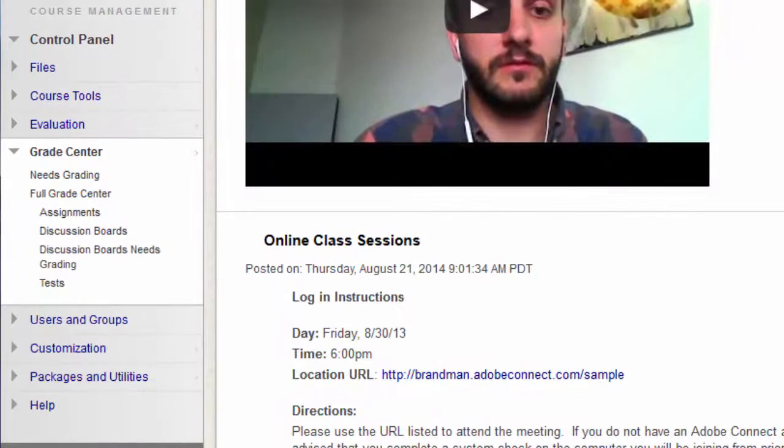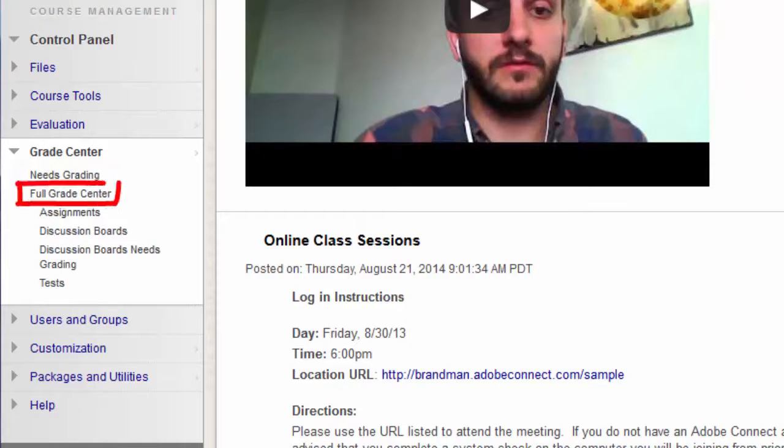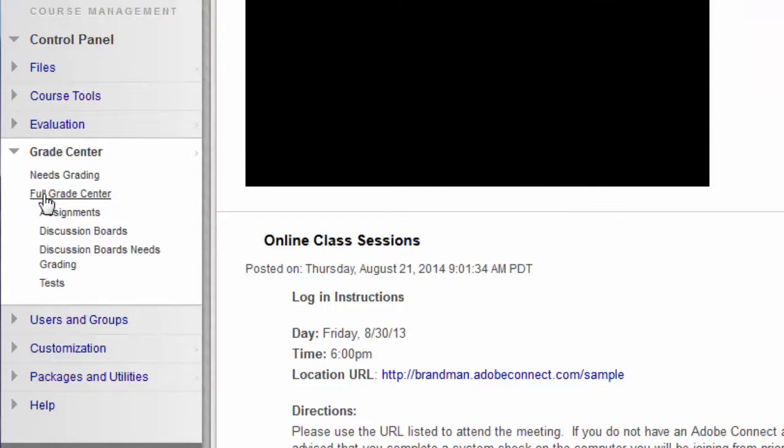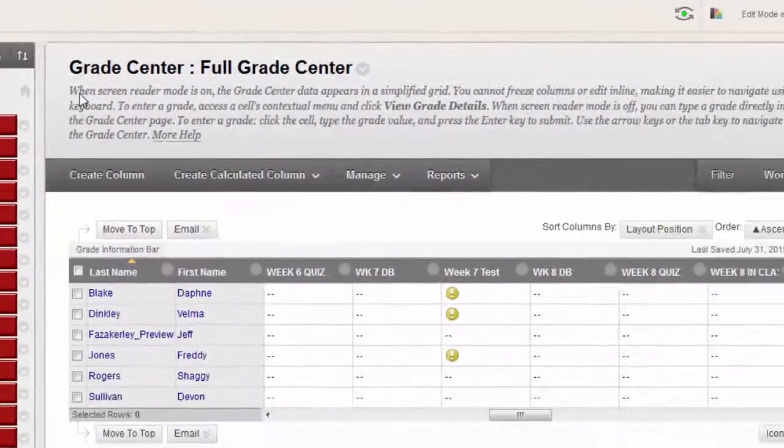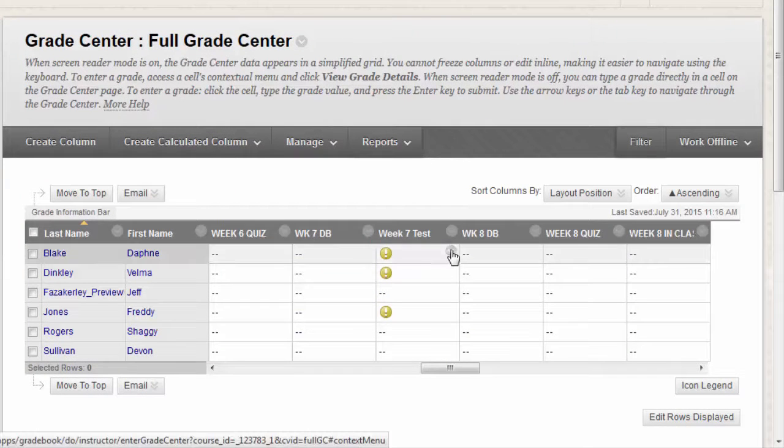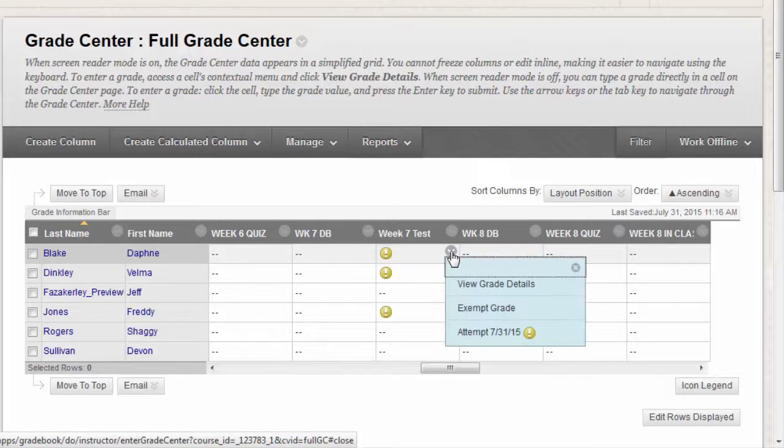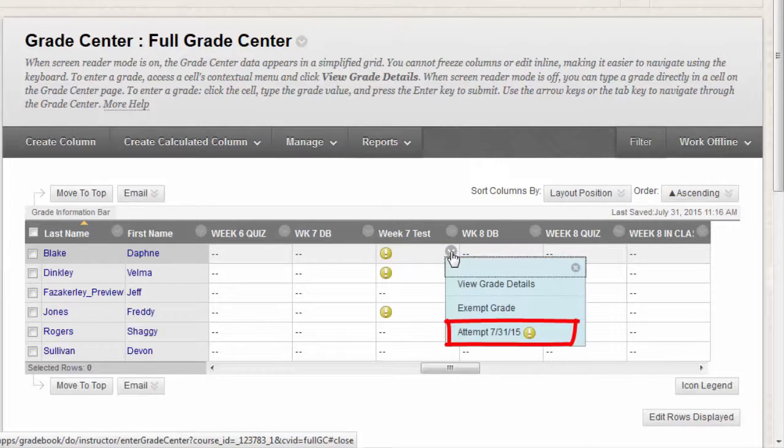Tests that you need to grade are accessed from the Needs Grading page or from the Grade Center. We'll go to the Full Grade Center. To grade a single test, locate the cell for a student's test containing an exclamation mark indicating Needs Grading. Access the cell's contextual menu and click Attempt.